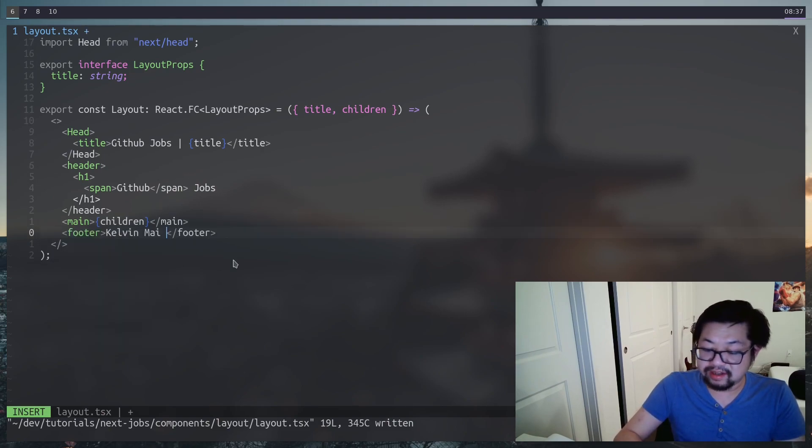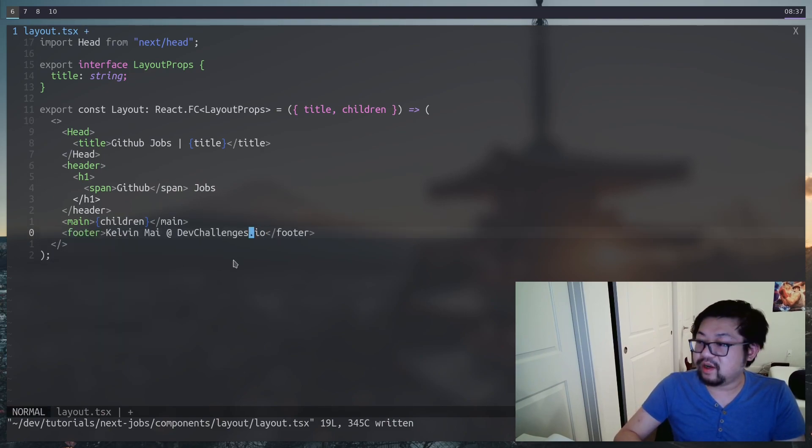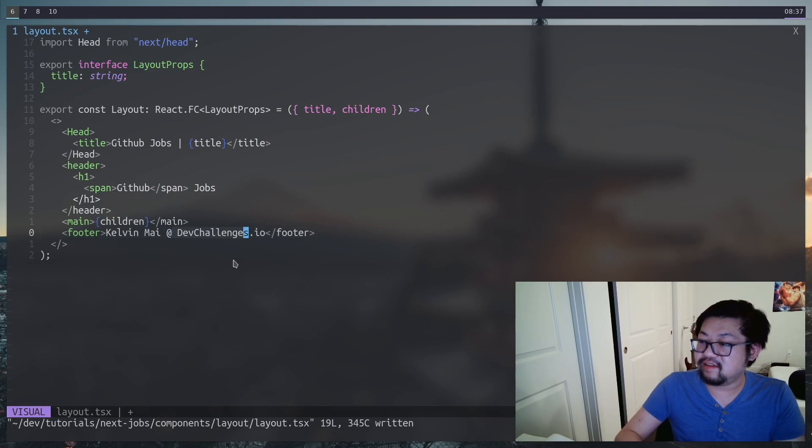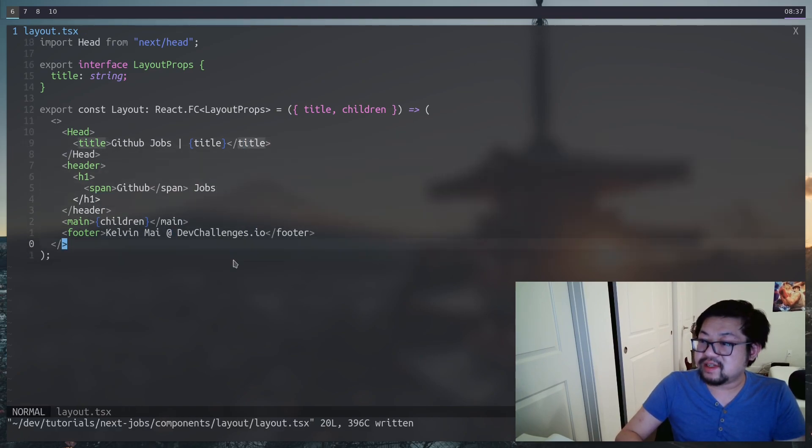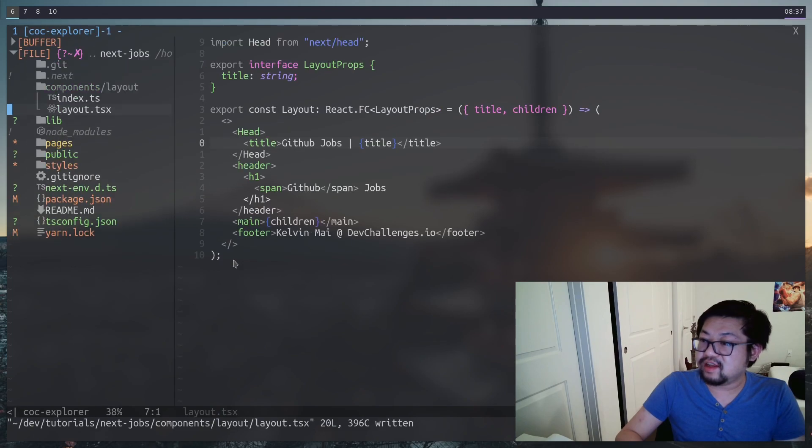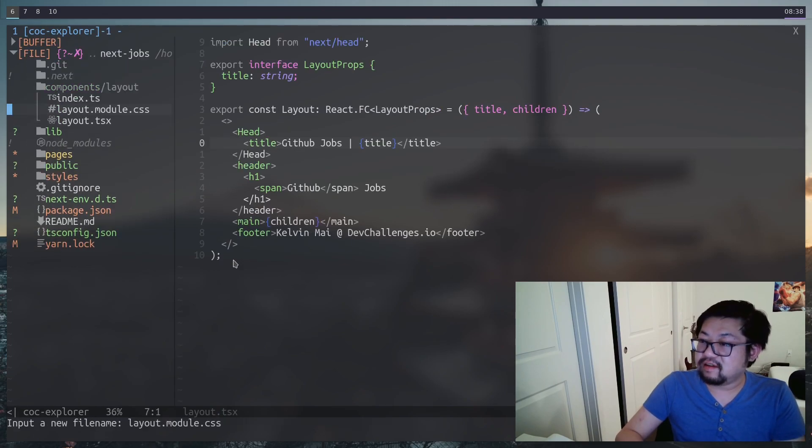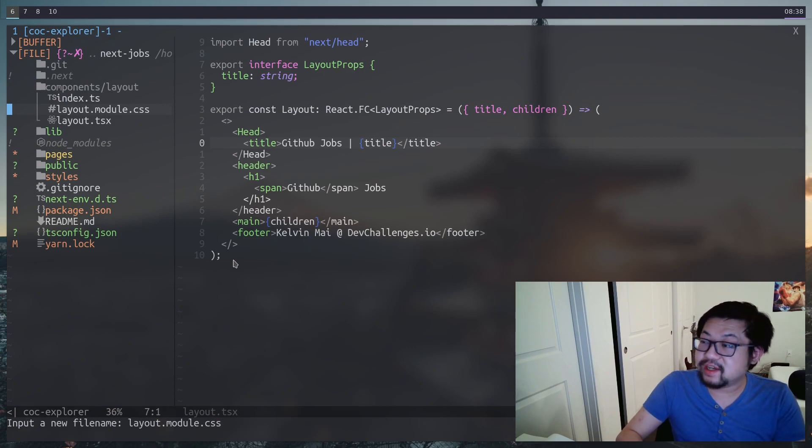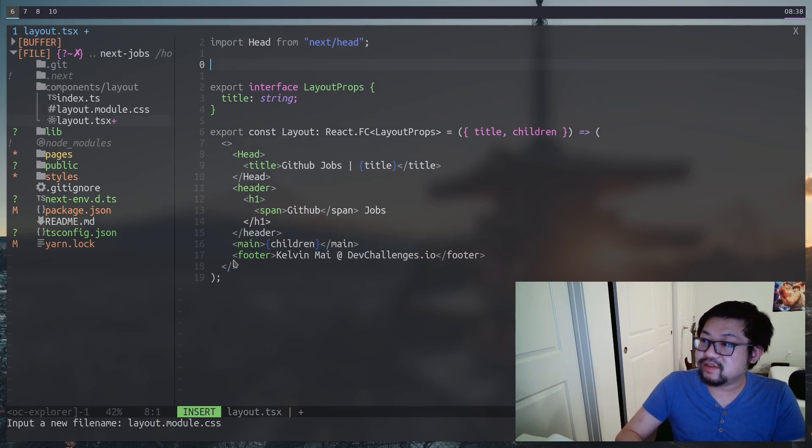And then lastly, we need a footer so we can add that little text at the bottom. Where you can put your name, at, and then devchallenges.io. All right. So now we just need CSS. So let's make another file called layout.module.css. That's because we're going to be using CSS modules, which is kind of my preferred method of doing CSS in React projects.